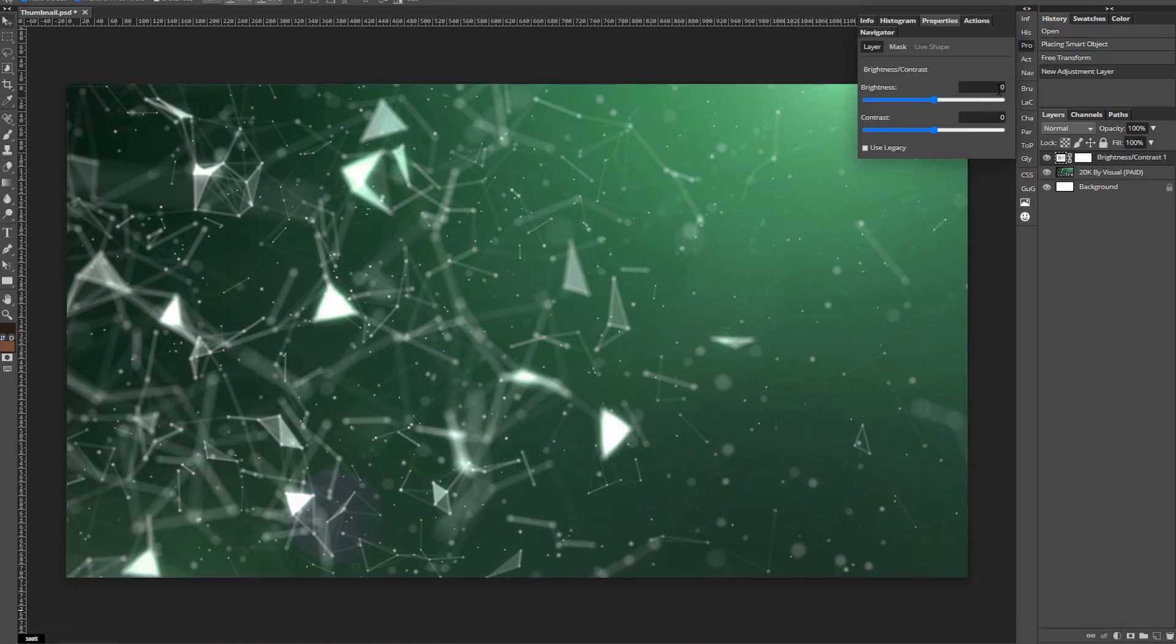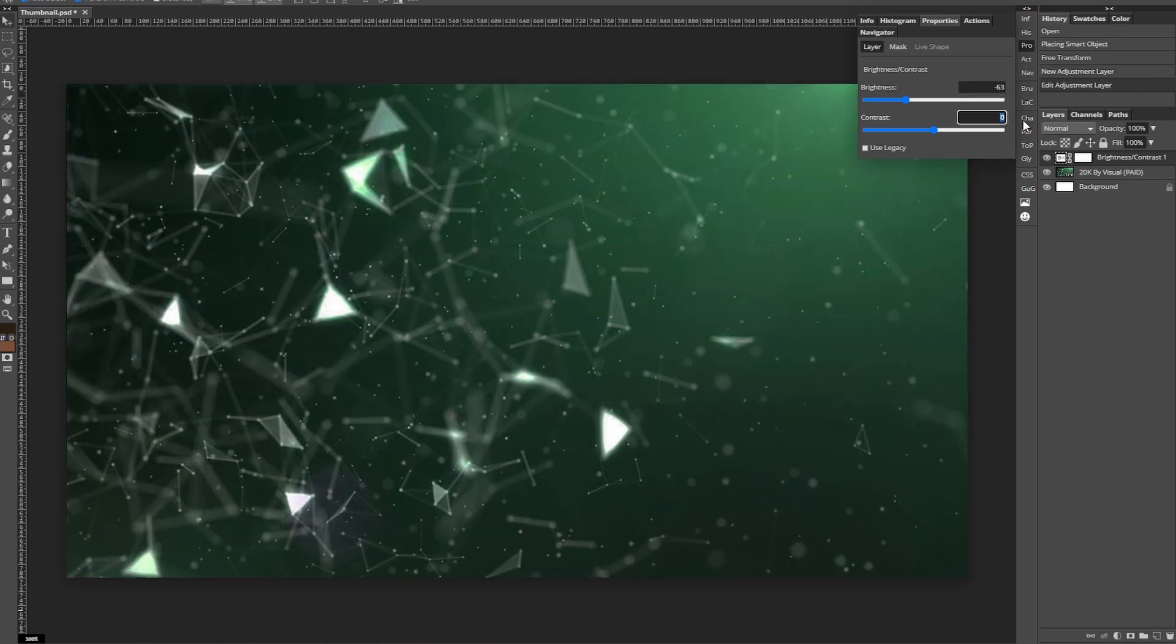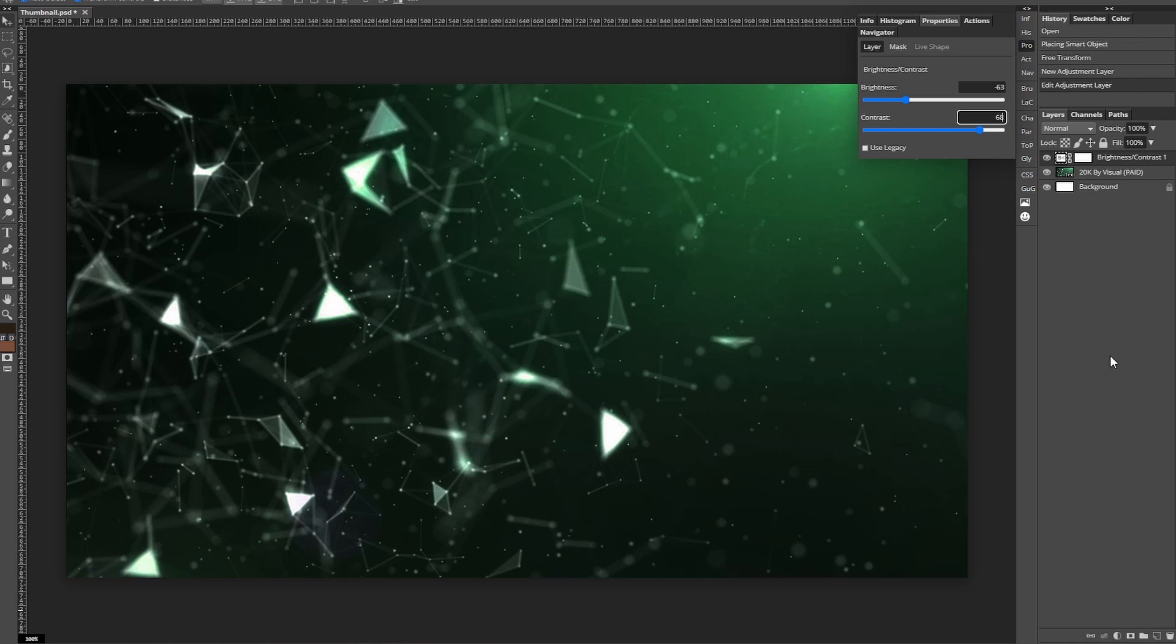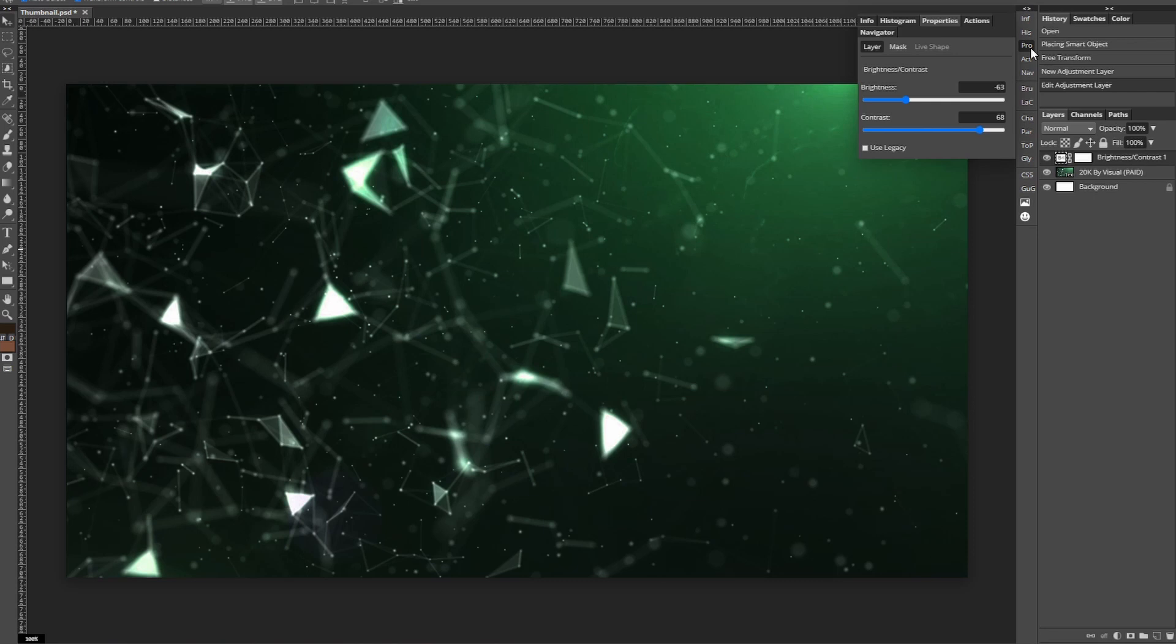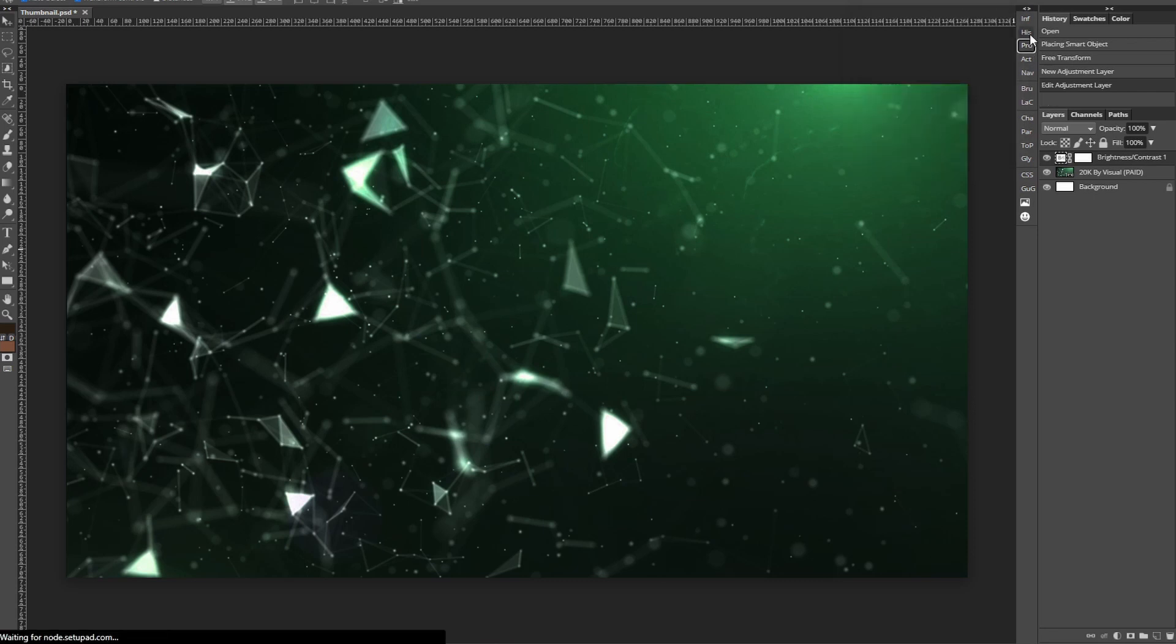Go to the adjustment tab which is that half circle filled in half and click on brightness and contrast. Here you can adjust the brightness and the contrast. For my background I've used negative 63 brightness and plus 68 contrast but feel free now to pause and experiment with this.